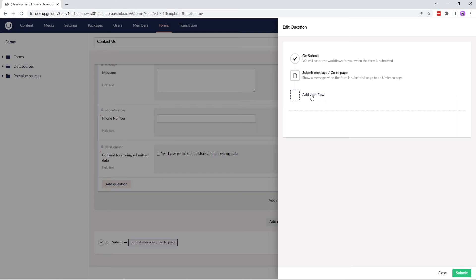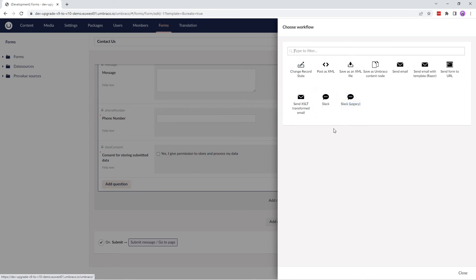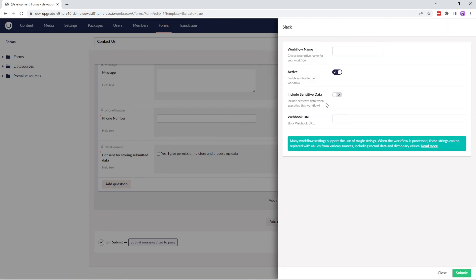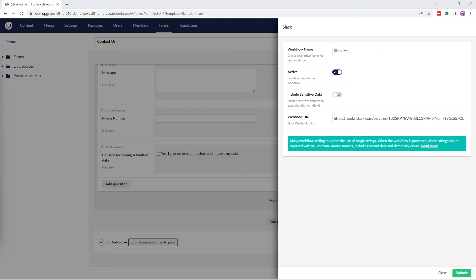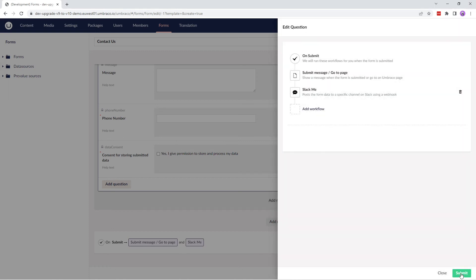I'll click on add workflow. And we now have 10 workflow options to choose from. I'll select Slack and provide a workflow name and enter the webhook URL as well. You can find this information from your Slack channel. Let's submit this workflow.